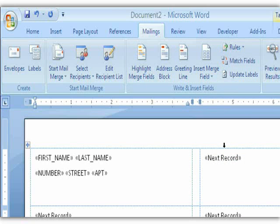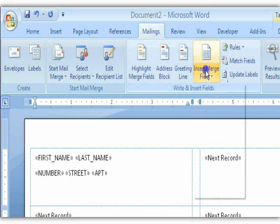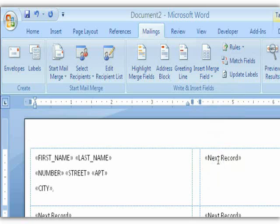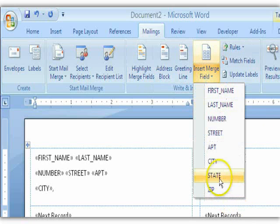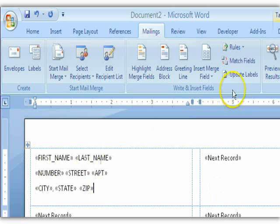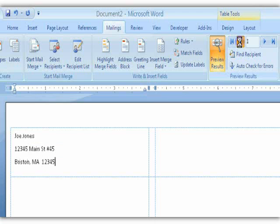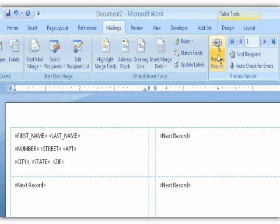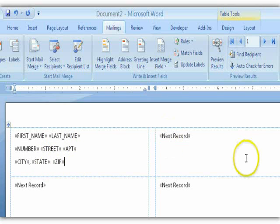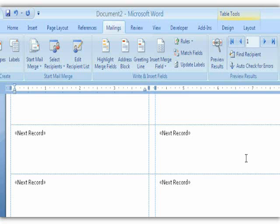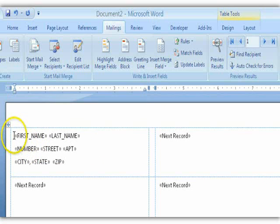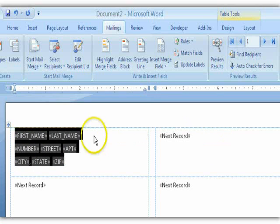Press Enter, then insert City, comma, space, State, space, and finally Zip. This is the pattern for your labels. Press Preview Results to check them — that looks good, that's what we'd like to see. Turning off preview, there's something very important: you're only seeing those merge fields in the very first label. All of the other labels have a field that says Next Record.